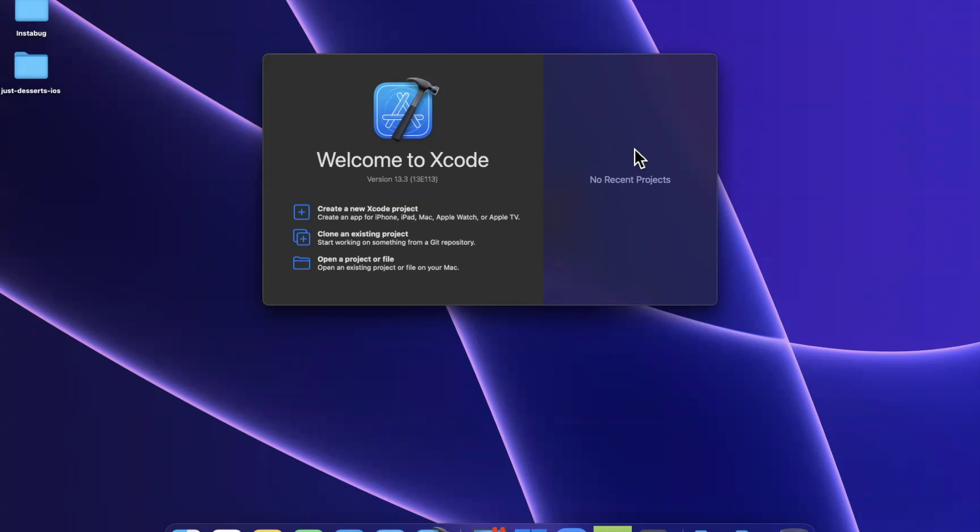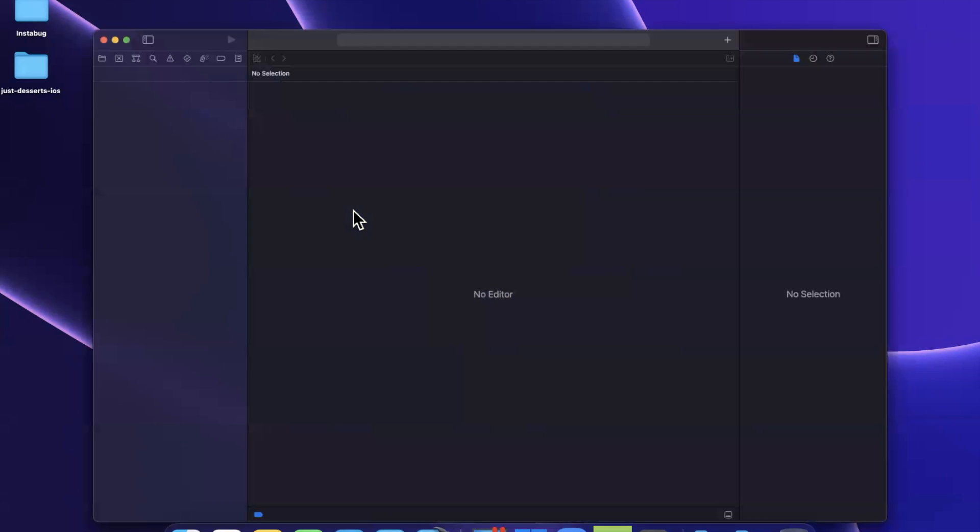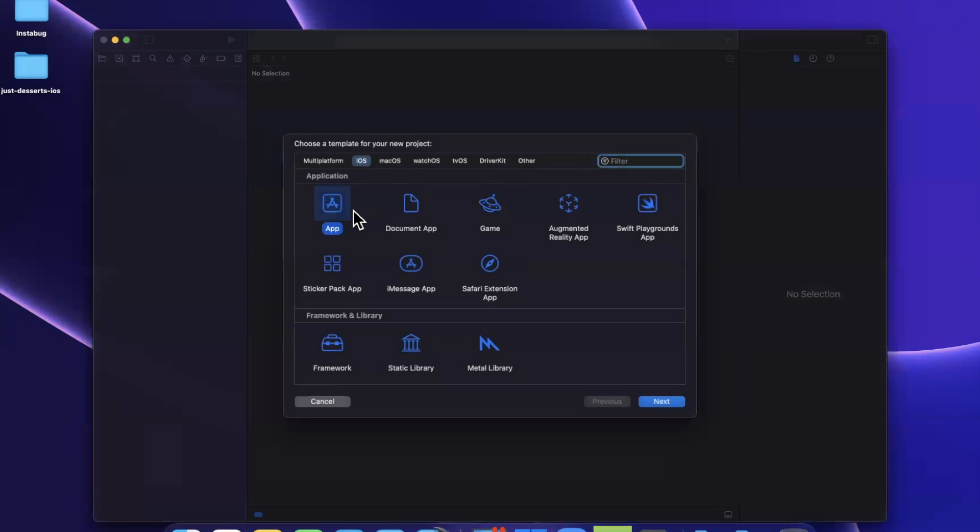In today's video, we're going to take a look at handling keyboard adjustments to our layout, specifically the new way to update our layout when the keyboard appears and disappears. Before we jump into things, start by dropping a like down below, hit subscribe. Let's open up Xcode and create a new project and talk about some keyboard layout.